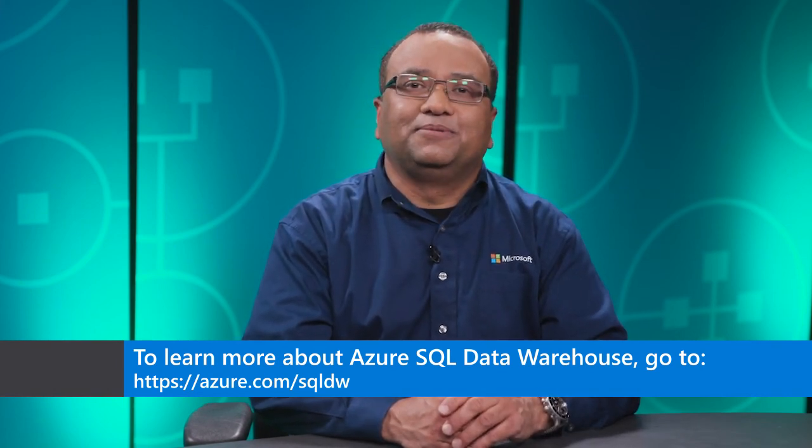Thank you for watching this video. Learn more about this and other topics at azure.com/SQLDW.